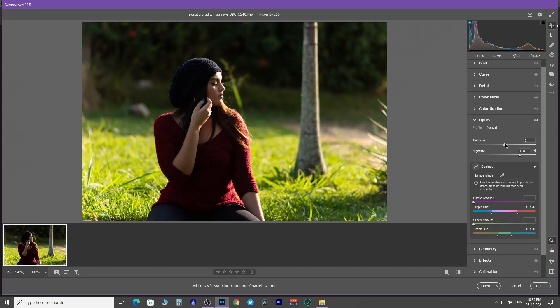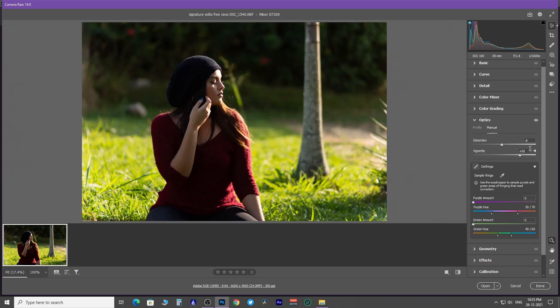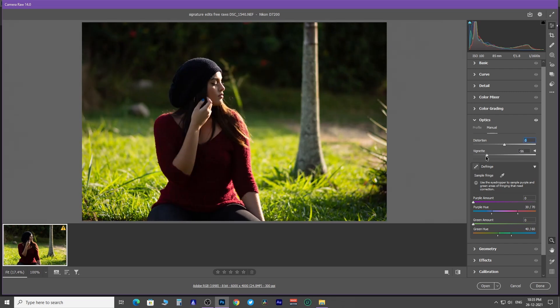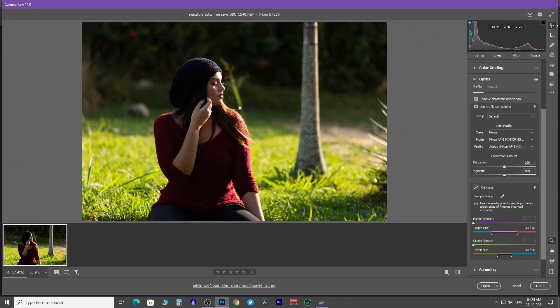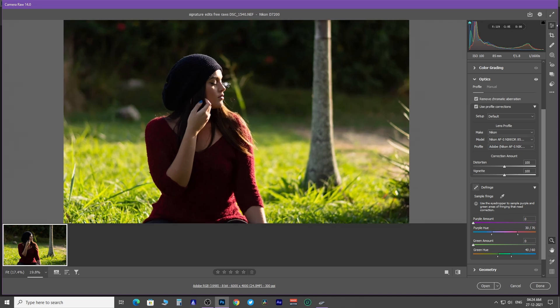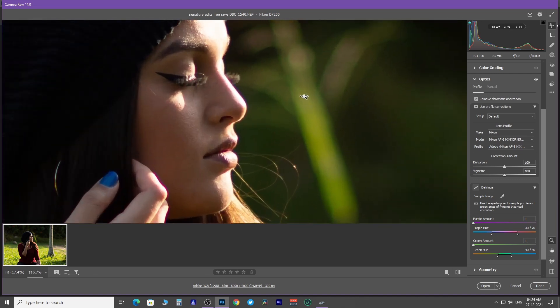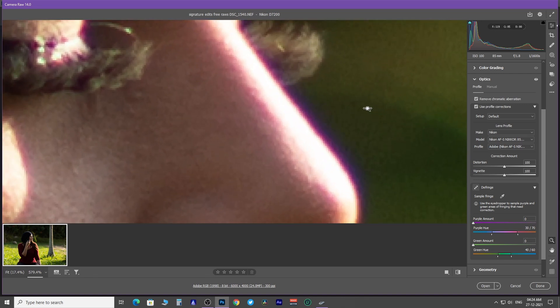By using manual, you can have control over distortion and vignette amount. Chromatic aberration is an optical effect that is caused when the lens is unable to focus all colors at the same point. This effect manifests purple or green colored fringes in an image.